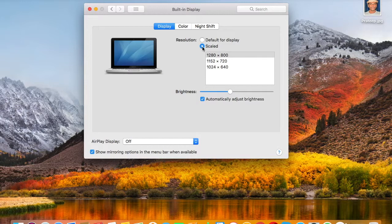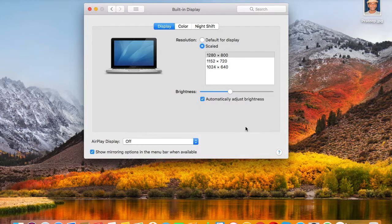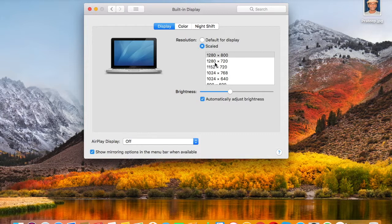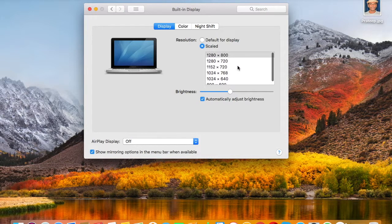Select the scaled option for resolution under the Display tab. By default, we have only 16 by 10 resolutions. Select the scaled option one more time by holding the Option key on the keyboard. Now you can see more resolutions, which also contain 16 by 9 aspect ratio resolutions — for example, in my case, 1280 by 720. Select the 1280 by 720 resolution.